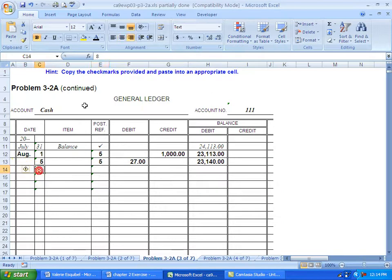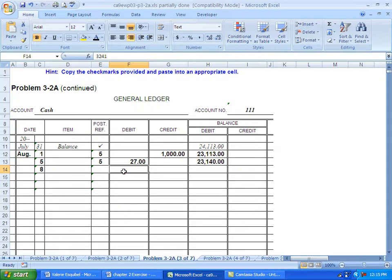There's the date going in. That's the first thing. Second thing is to put in the amount. $3,241 debit.